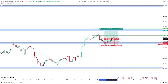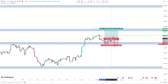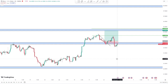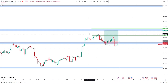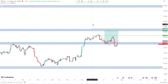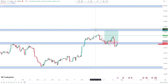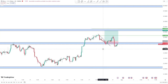I had one entry on this pair — because of how volatile it can be, I had just one entry around here. My first profit target was at the 100% retracement, and my second profit target was at the Fibonacci extension level.